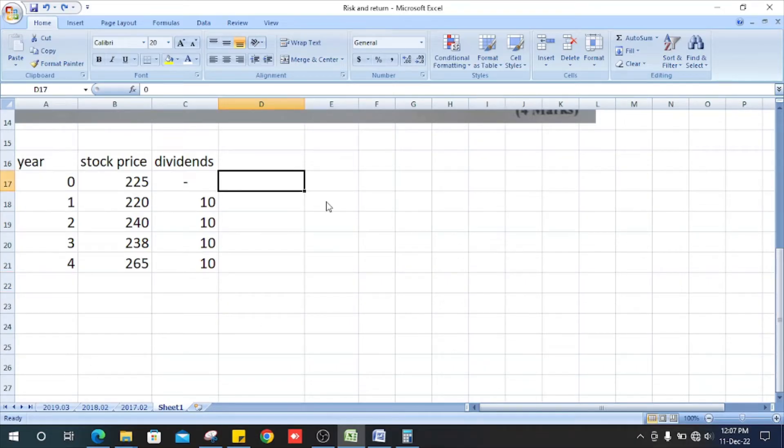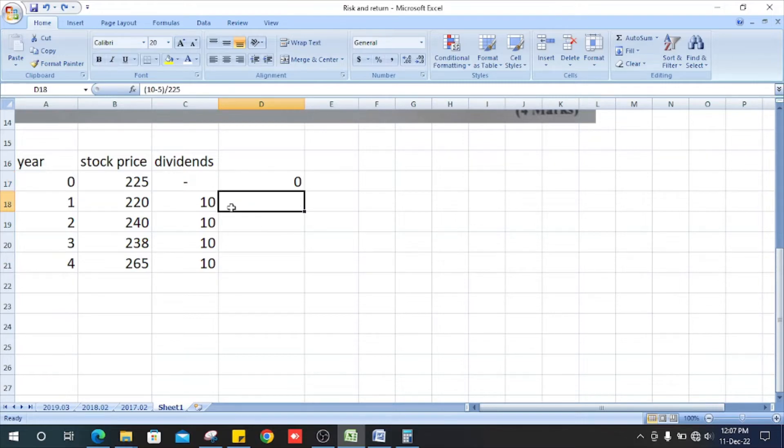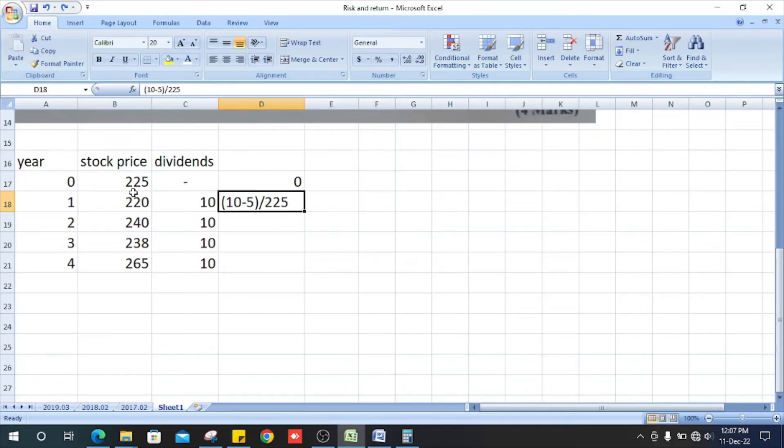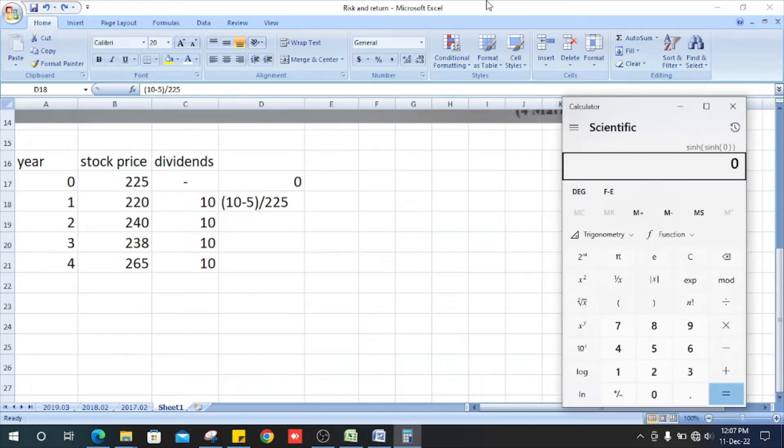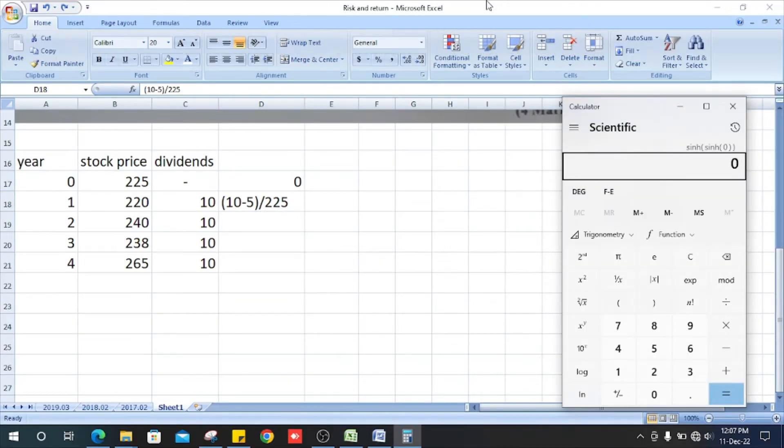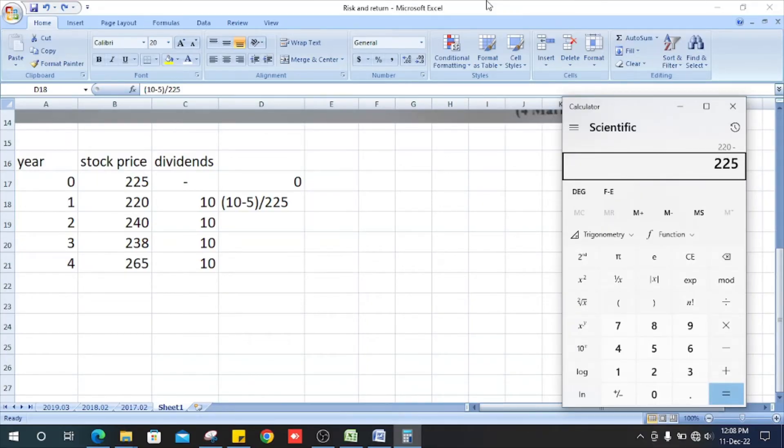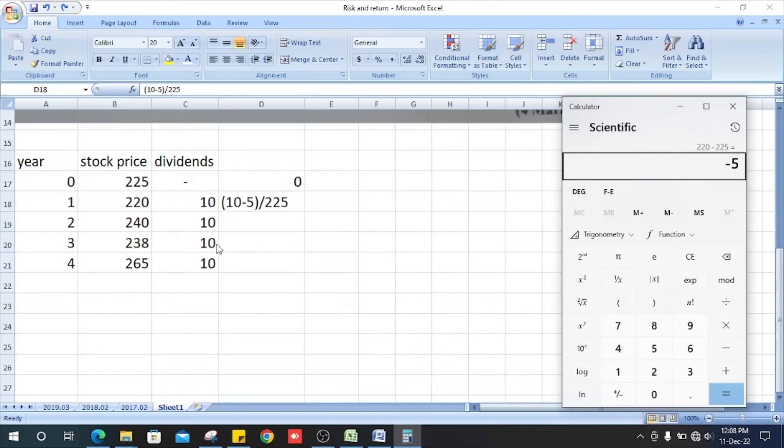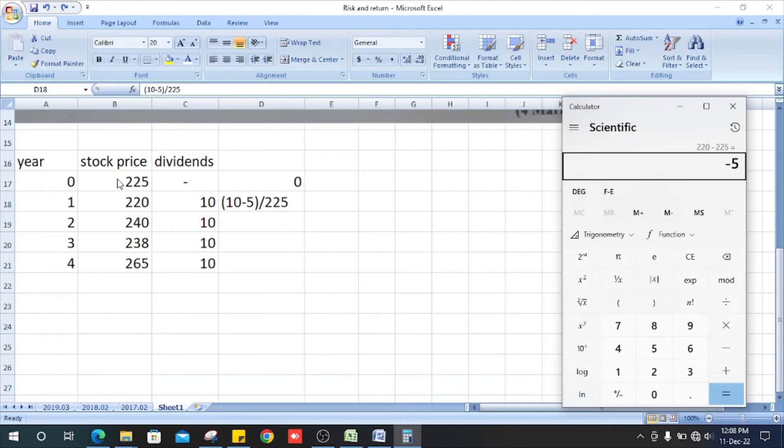First one is zero. And the second one, how do we get it? We get the dividend plus the balance between year one and year zero, the previous year minus the first year. In this case, 220 minus 225, it is minus five. So dividend minus minus five, divided by the previous year, which is 225.